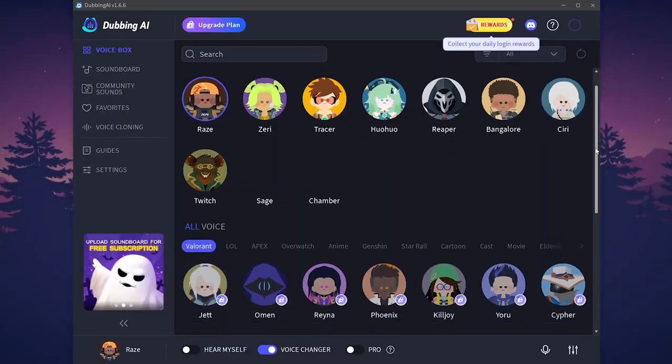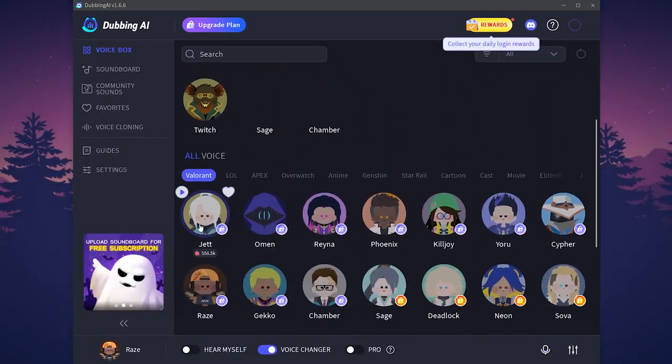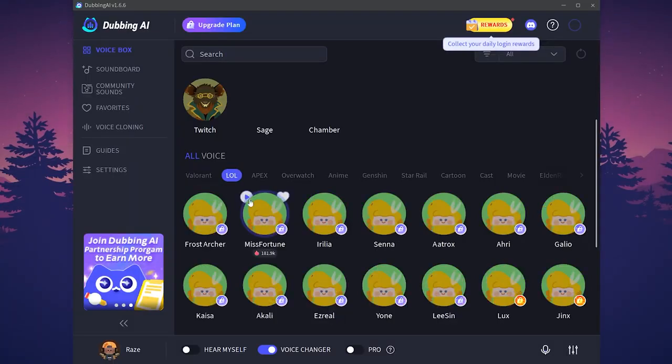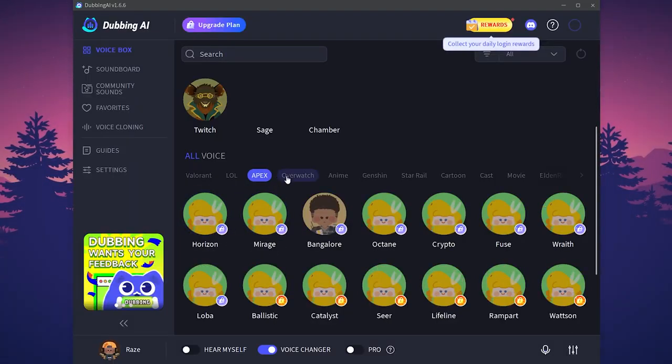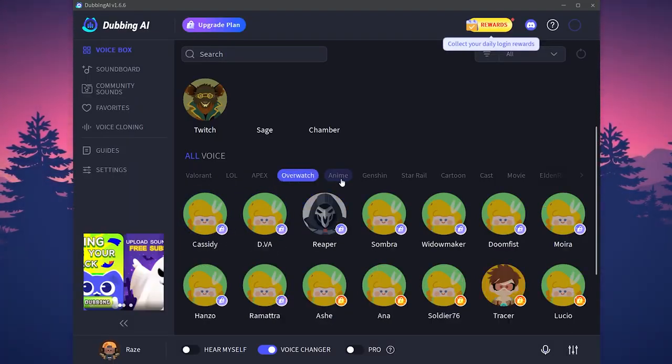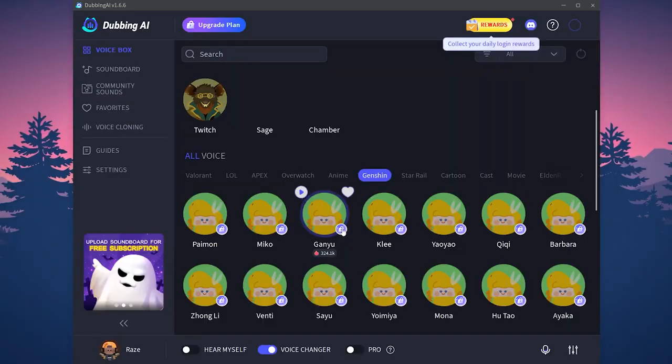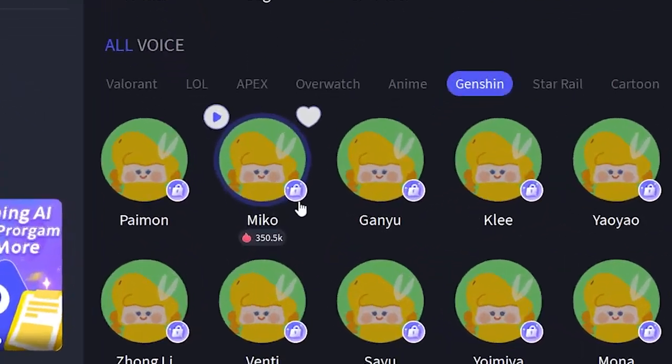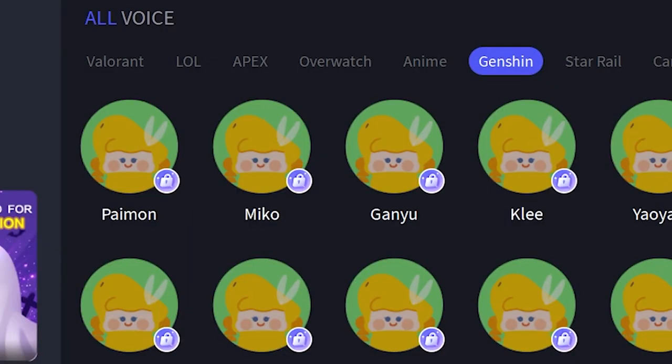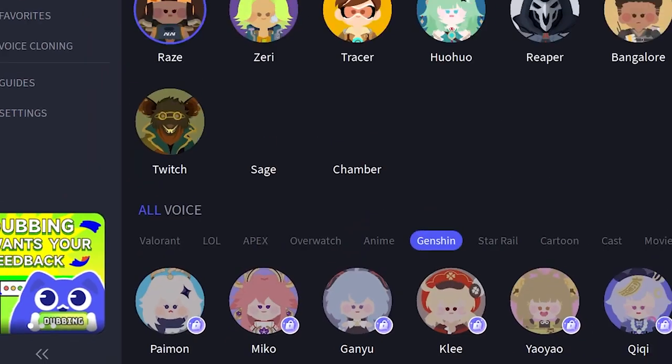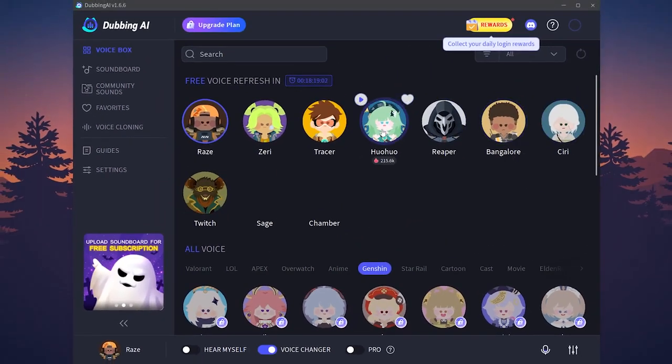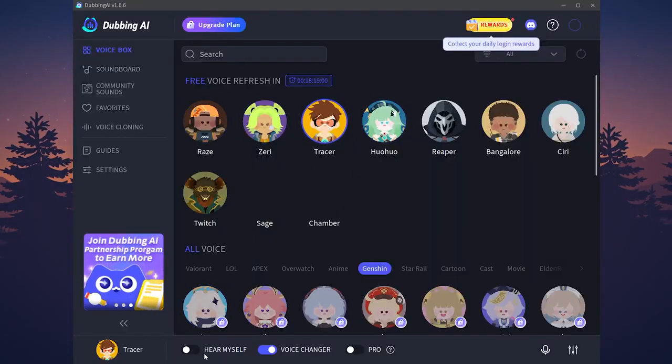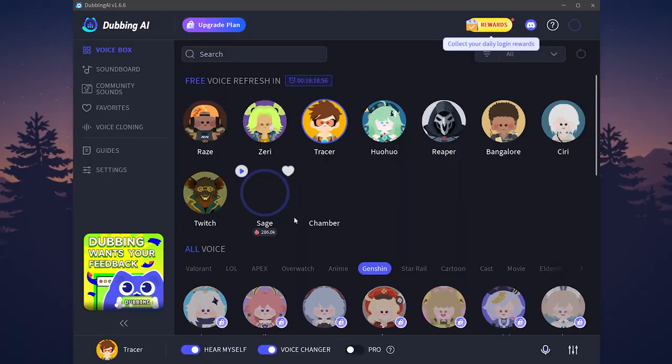Now here you have some voices from Valorant. For example you have voices from League of Legends, Apex, Overwatch, Anime, Genshin. But if you see this icon, this lock icon, this means that you cannot actually use it until you are in the premium subscription. You can choose any voice of this one. I'm going to choose Tracer for example. Then I'm going to hear myself. This actually looks like Tracer.